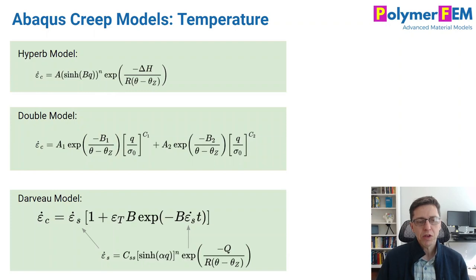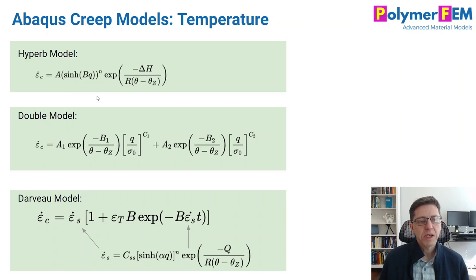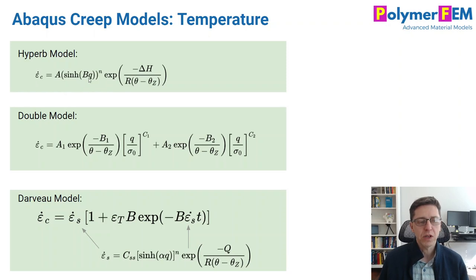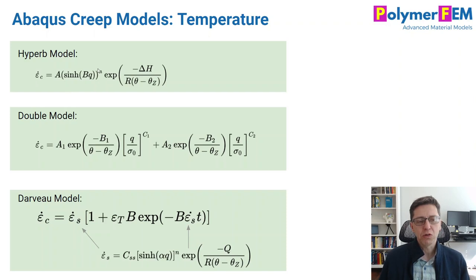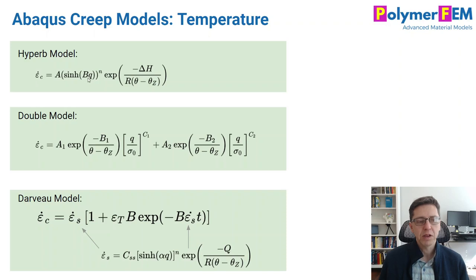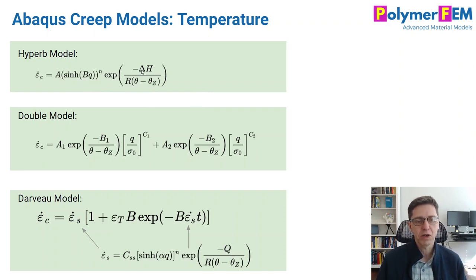There are three other models that I want to talk about here. These are temperature-dependent models: the hyperbolic model, the double model, and the Darveau model. You see that the first one here is just a sinh function. Q is really the number to look for, that's the stress, but you see this is an old-school model again. B is the parameter with units one over stress, and this becomes kind of funky. Why didn't they divide it by Q zero is a good question, but here it is. You can use this, and then you have this energy activation term that makes it temperature-dependent if you're interested in this.